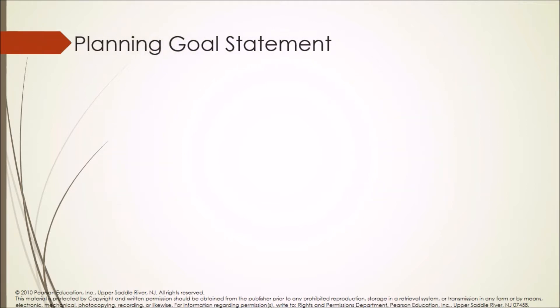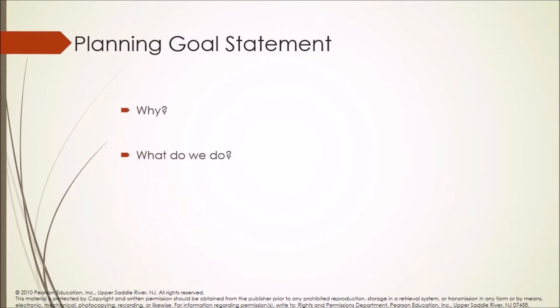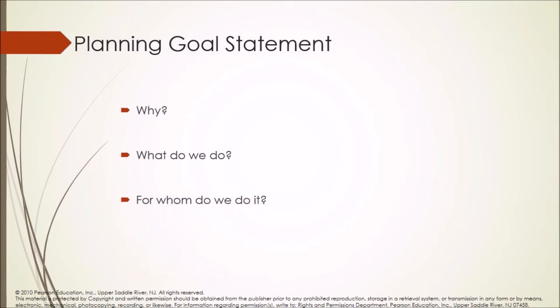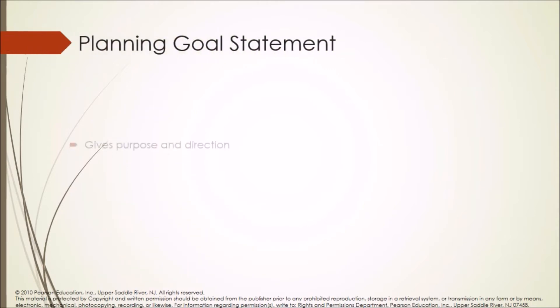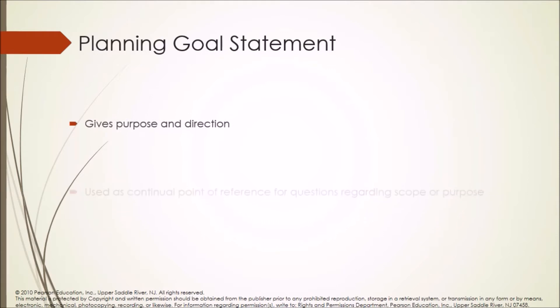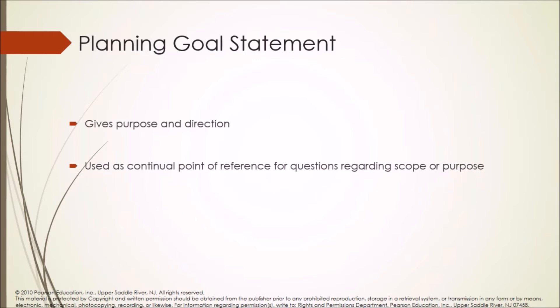Planning a goal statement: Why? What do we do? For whom do we do it? Planning goal statement is used to give purpose and direction and is used as continual point of reference for questions regarding scope or purpose.